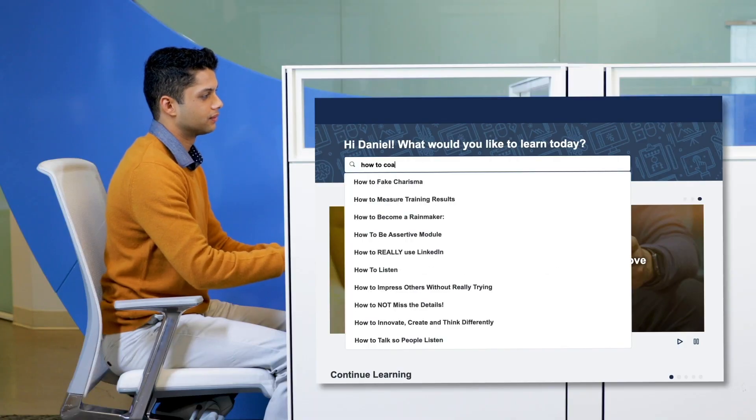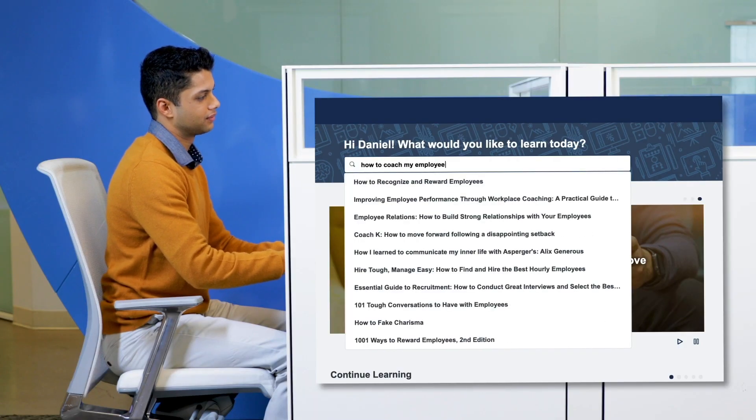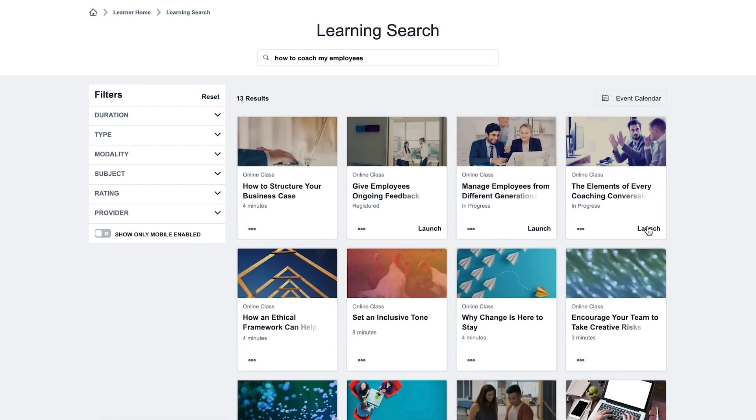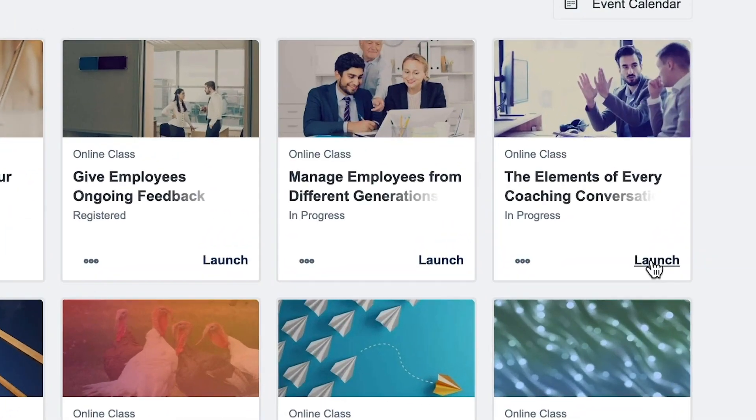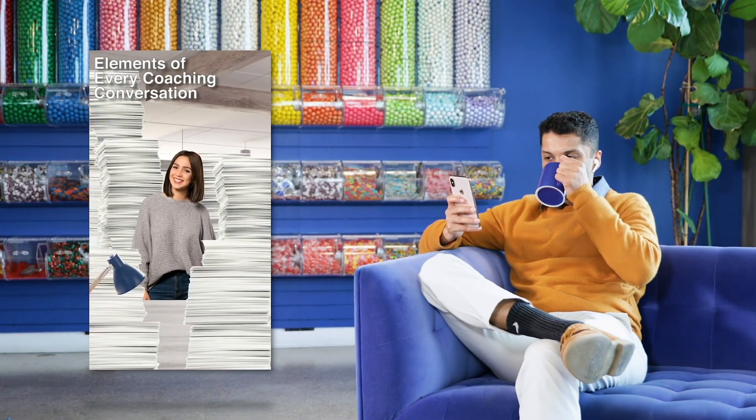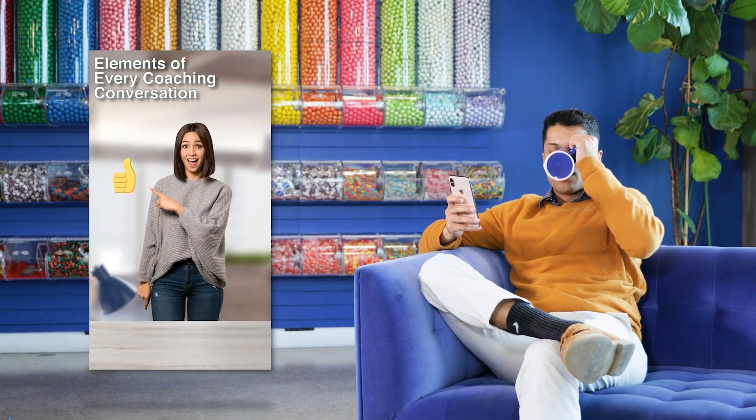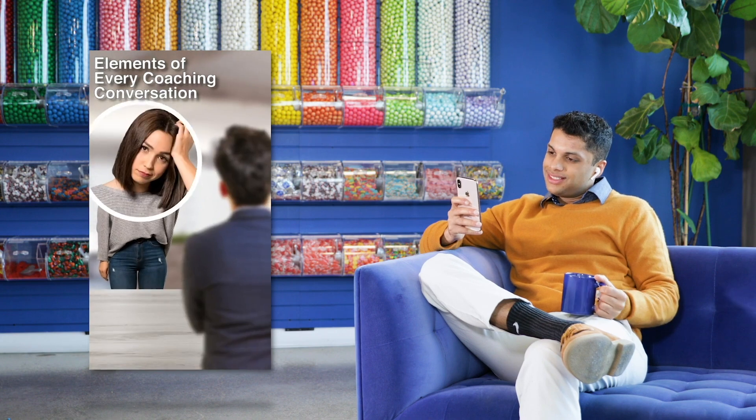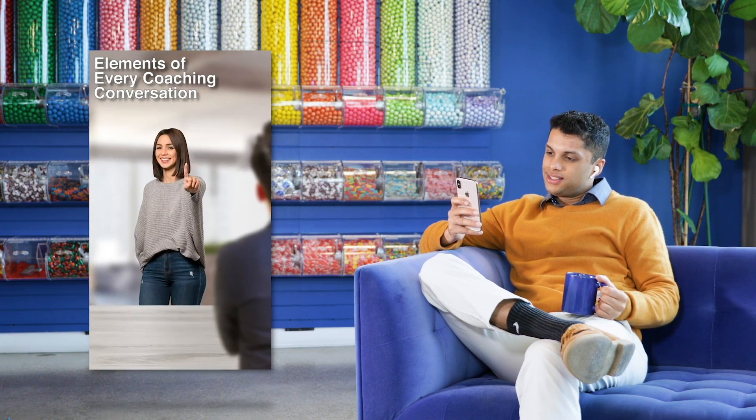As the new support team manager, he might want to brush up on his management and coaching skills. And with the Cornerstone app, he can do that from just about anywhere. Looks like he already figured that out.